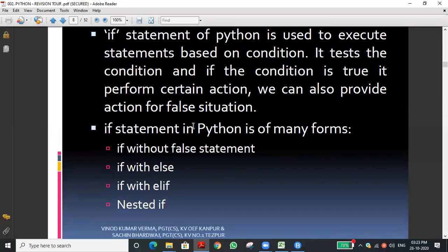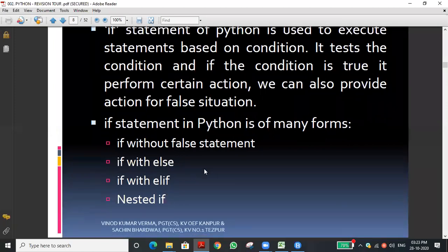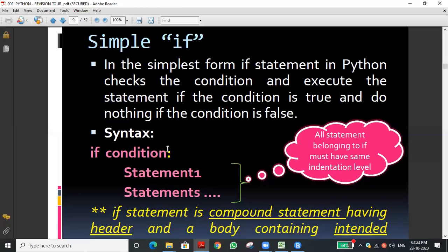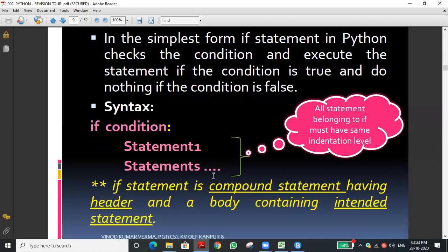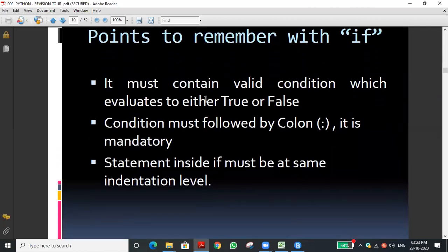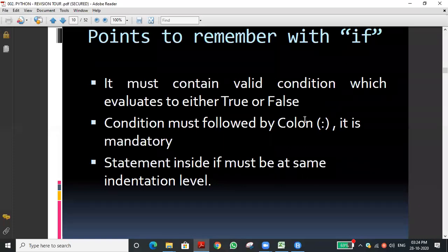The if statement — we have discussed all the types in the previous three or four classes: if without else, if with else, and elif. A simple if statement uses a condition followed by a colon, which makes it a compound statement. The condition evaluates whether it is true or false, and the colon denotes the header of the compound statement. Statements inside must have the same indentation level.